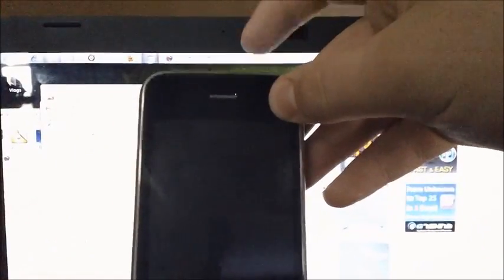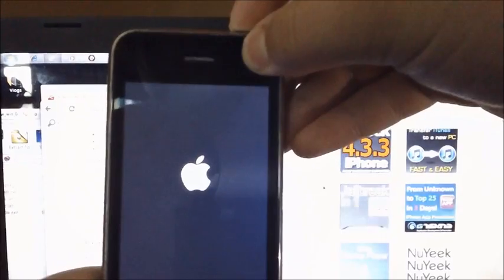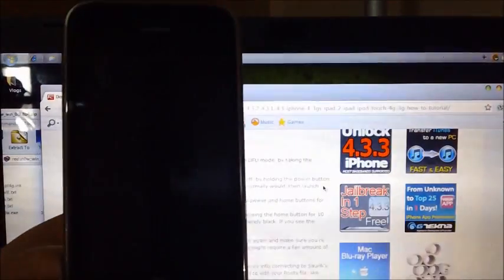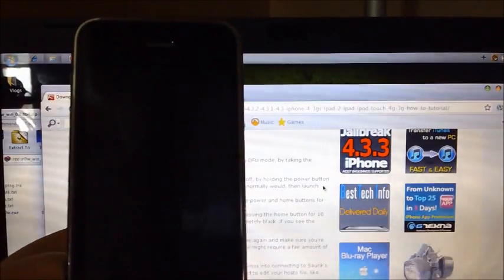And now you're going to want to put your device in DFU mode. And you're going to do that by holding the power button and the home button for 10 seconds. And after 10 seconds, you want to let go of the power button, just hold the home button, and just count to 10.